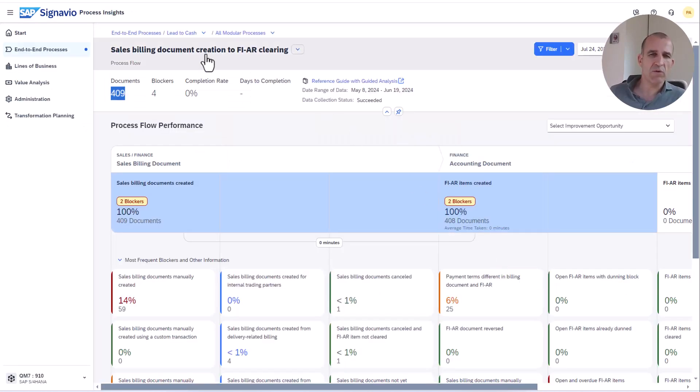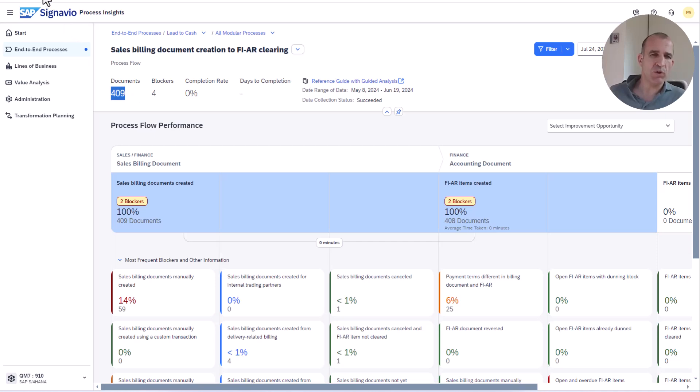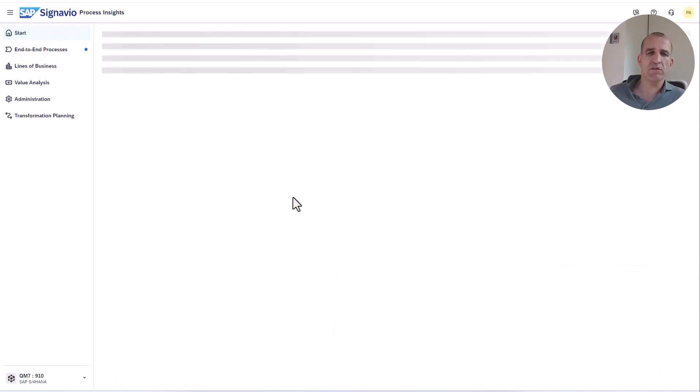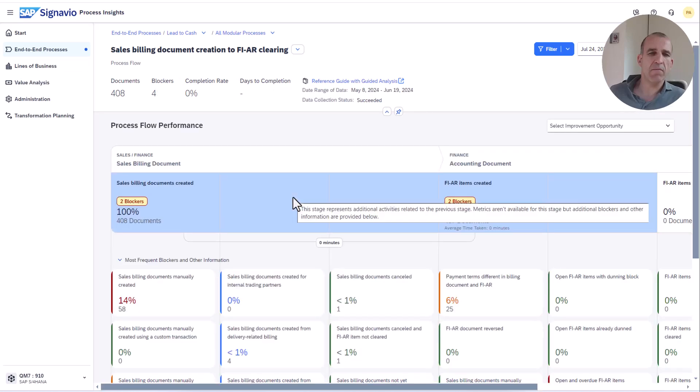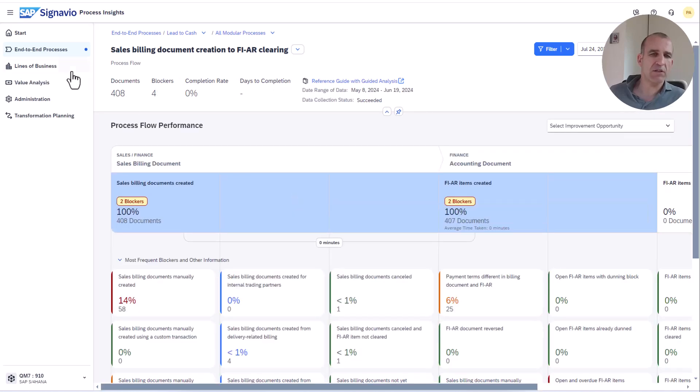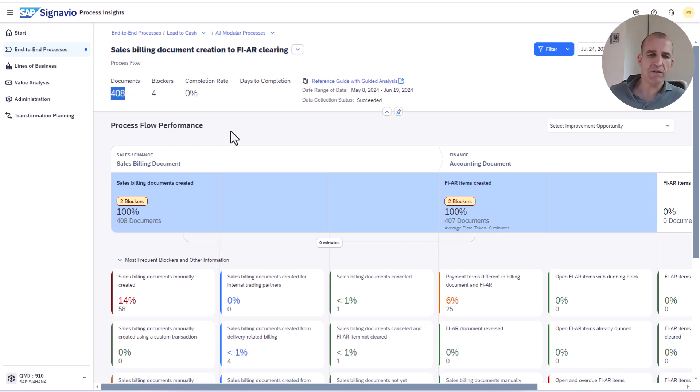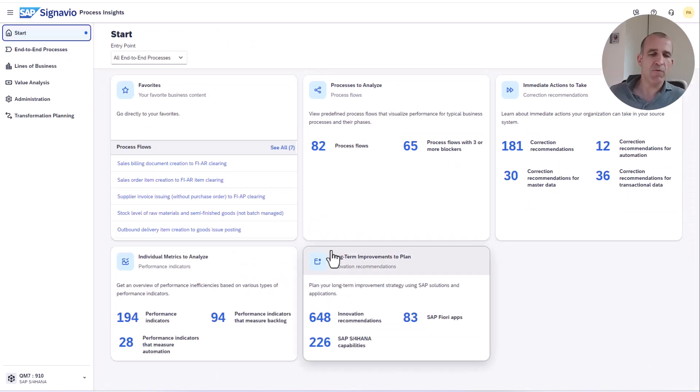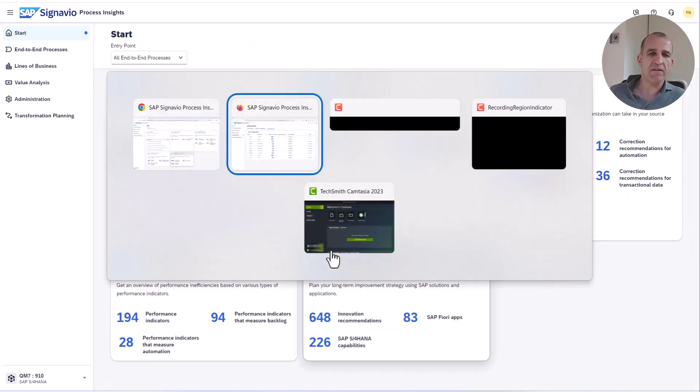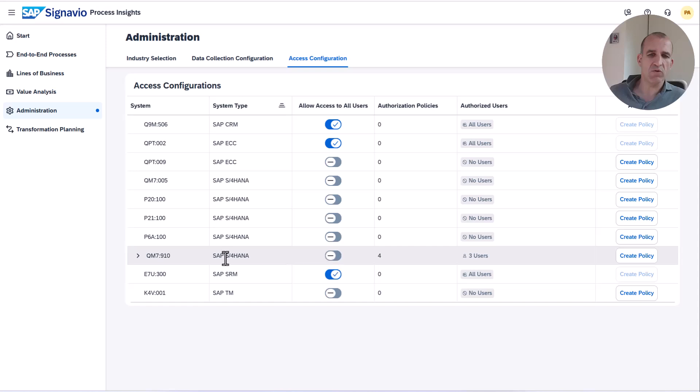Now let's switch back into the other user. You see basically what the user has seen. Now let me refresh that process flow and then by magic you see the number decreased to 408, so one document is now missing, and you find it also here in the blocker missing.